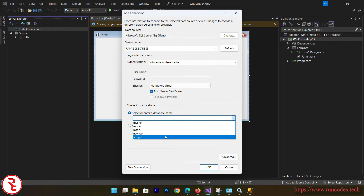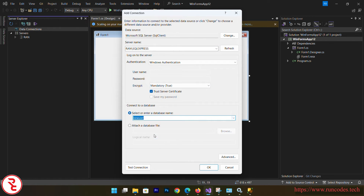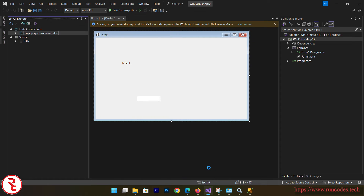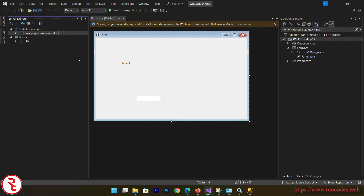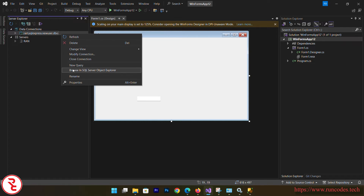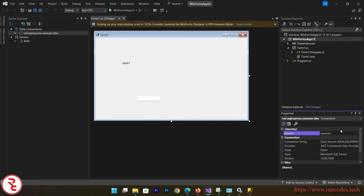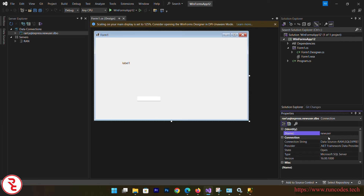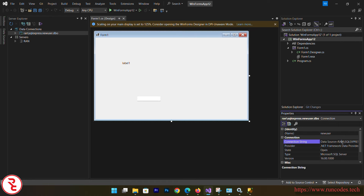Now choose your database — 'NewUser' — and click OK. Select that database, right-click, go to Properties, and find the Connection String under Connection. You need that connection string to connect your application with SQL Server.